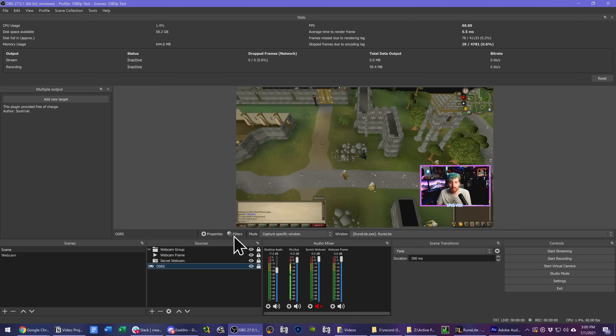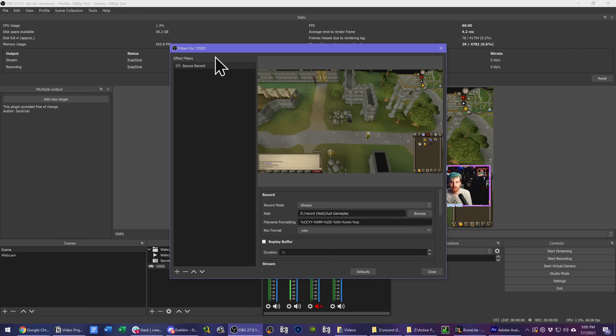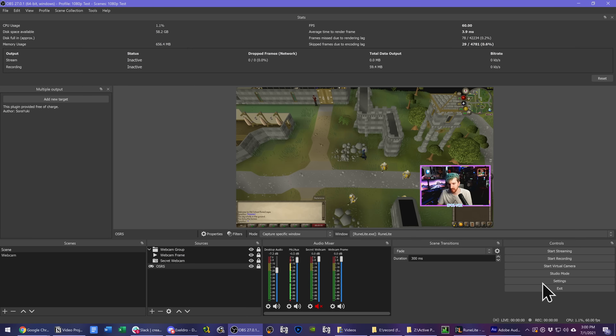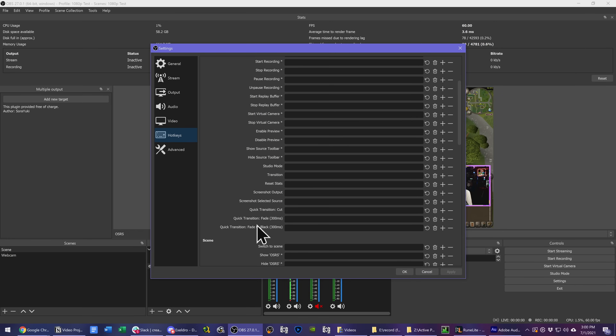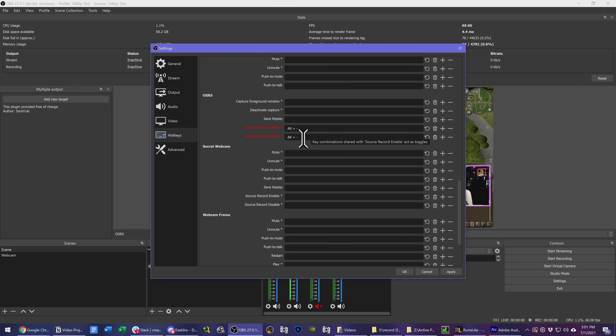If you don't want it to keep recording the whole time you're in OBS with it set to 'Always', you can assign a hotkey to the source record filter to manually turn the effect on and off at will. Go to Settings, then Hotkeys, and you'll now have a hotkey entry for Source Record enable and disable for your gameplay or webcam source. You can then assign a hotkey to start and stop recording that specific source at will, which is really powerful.